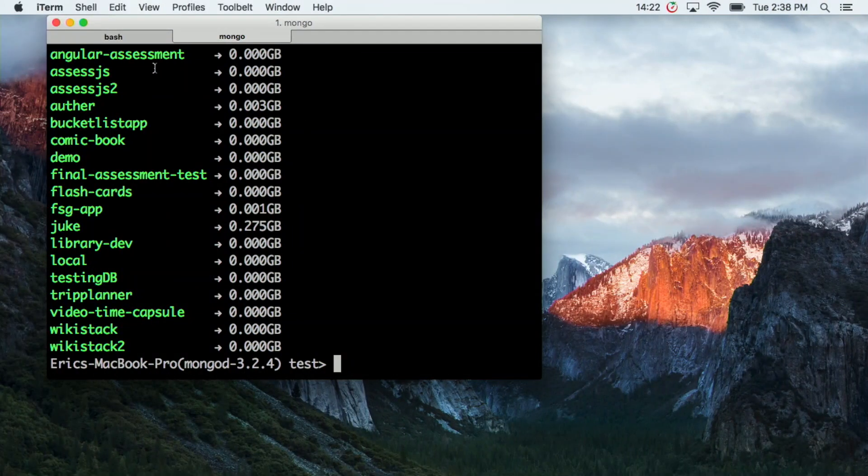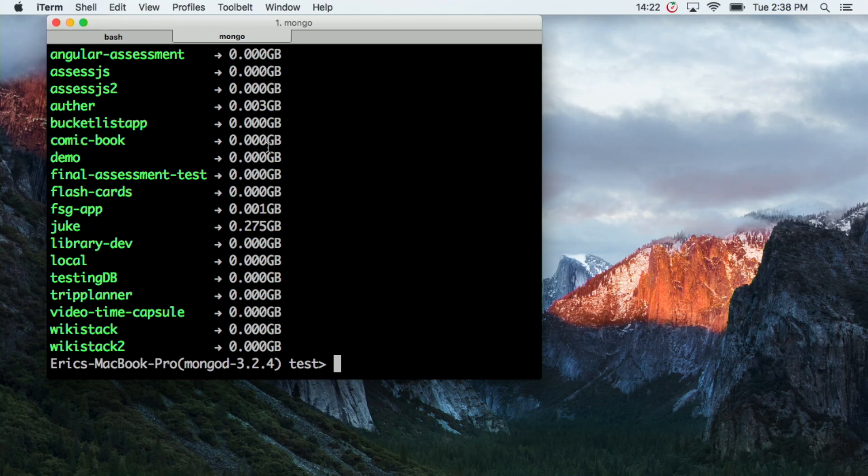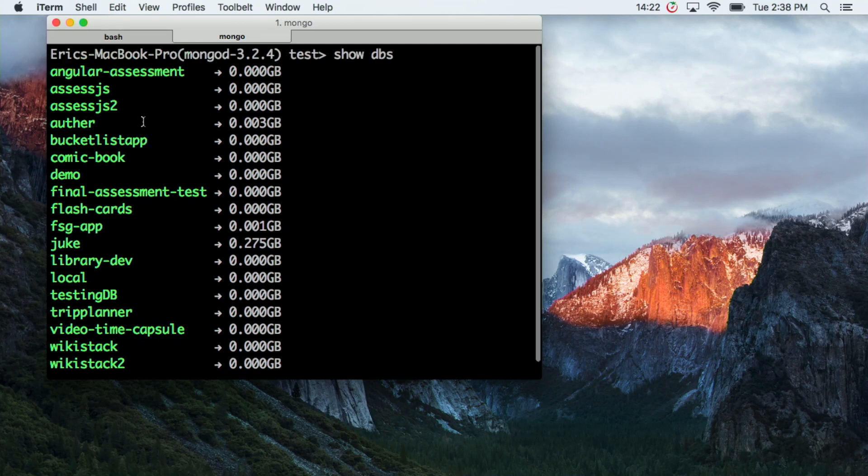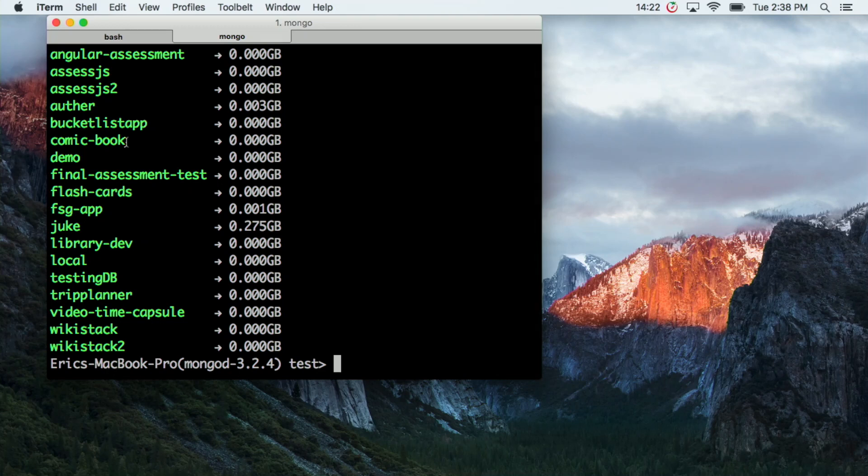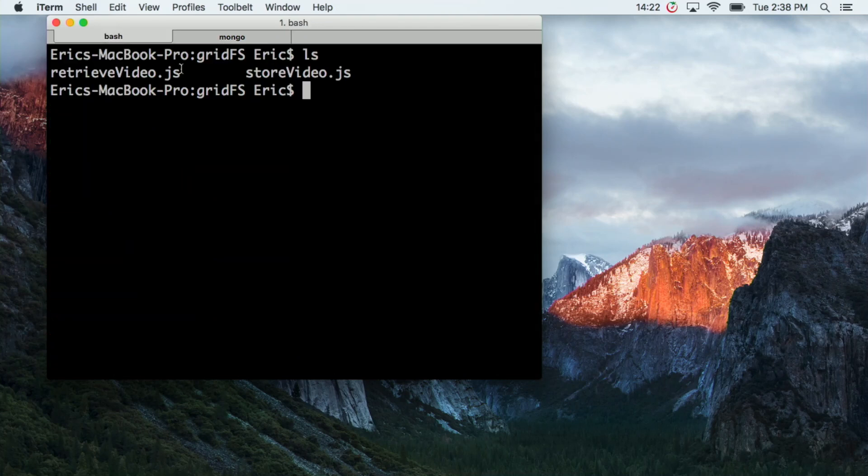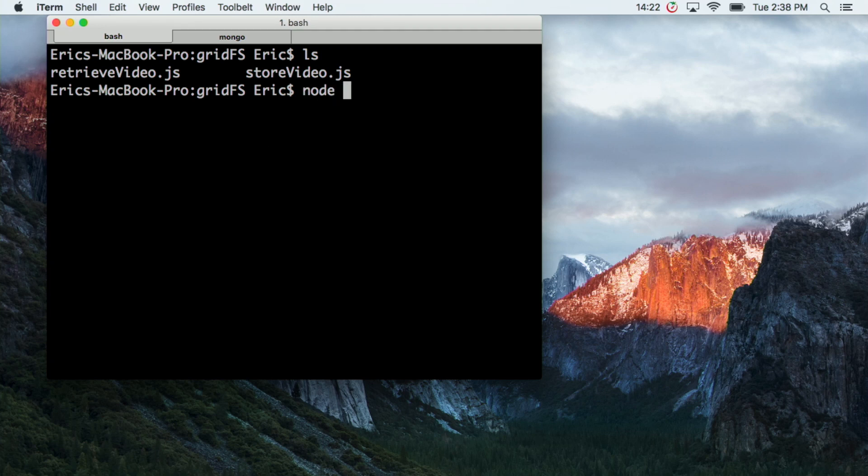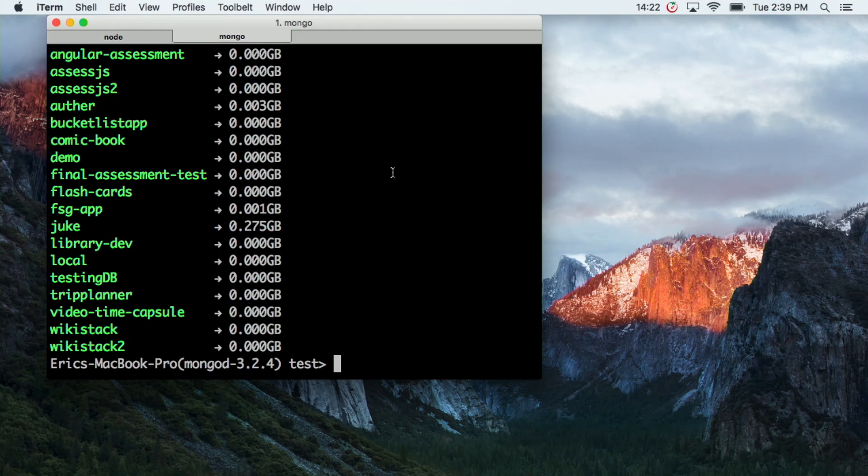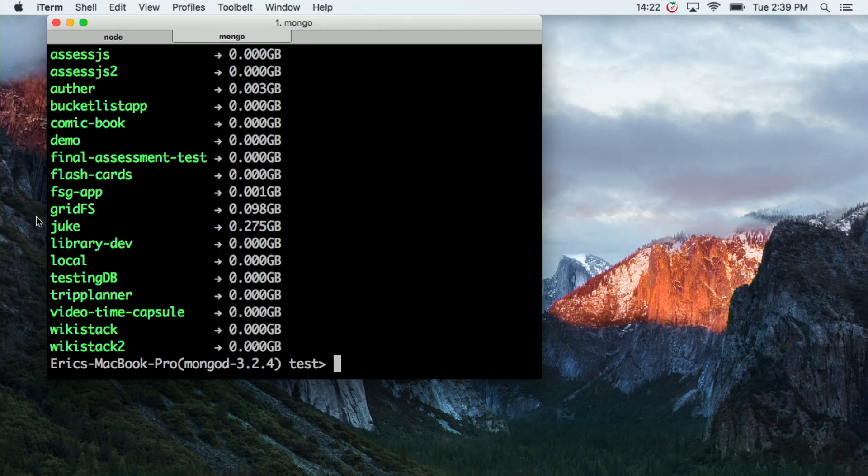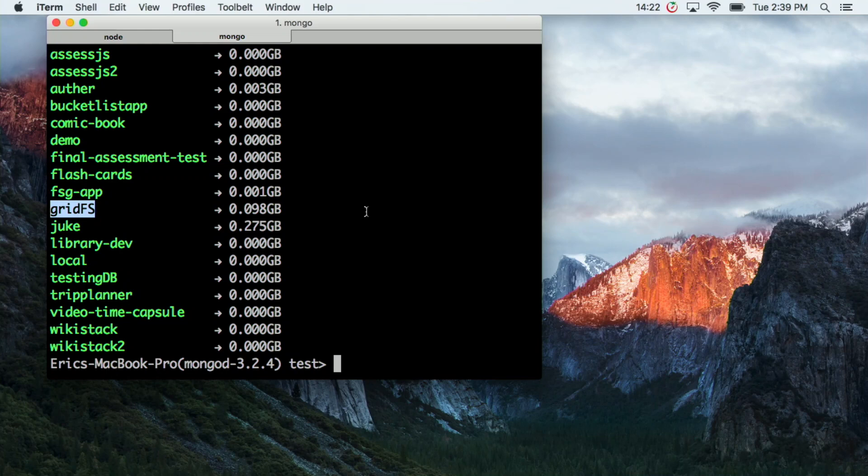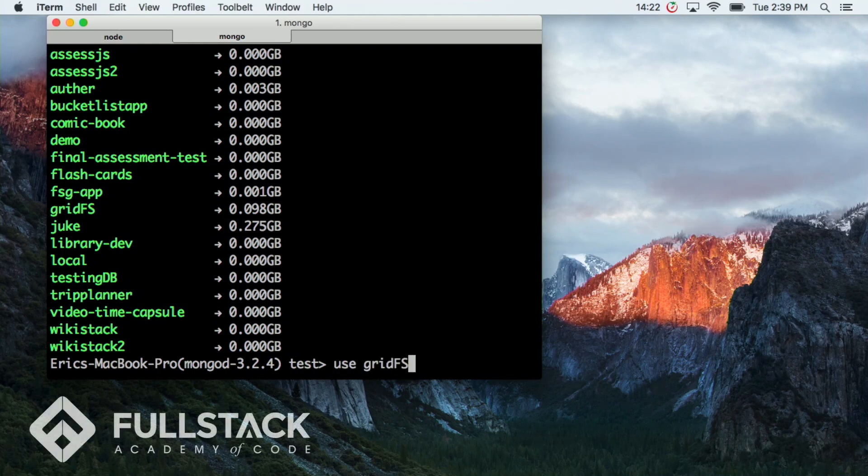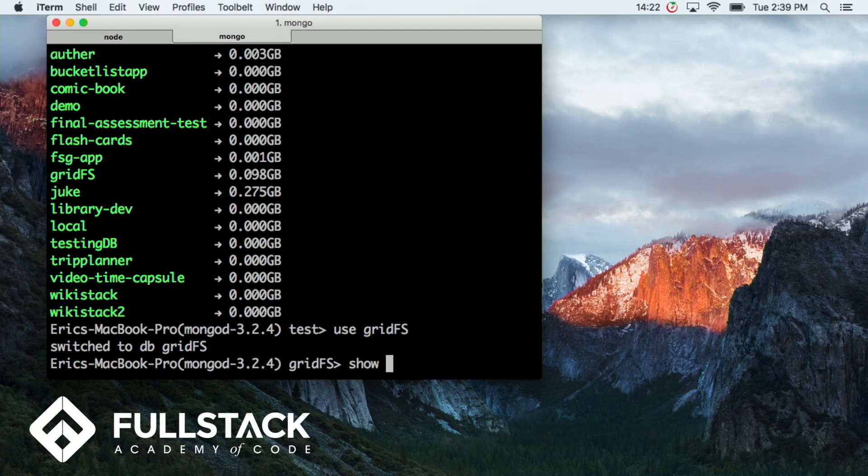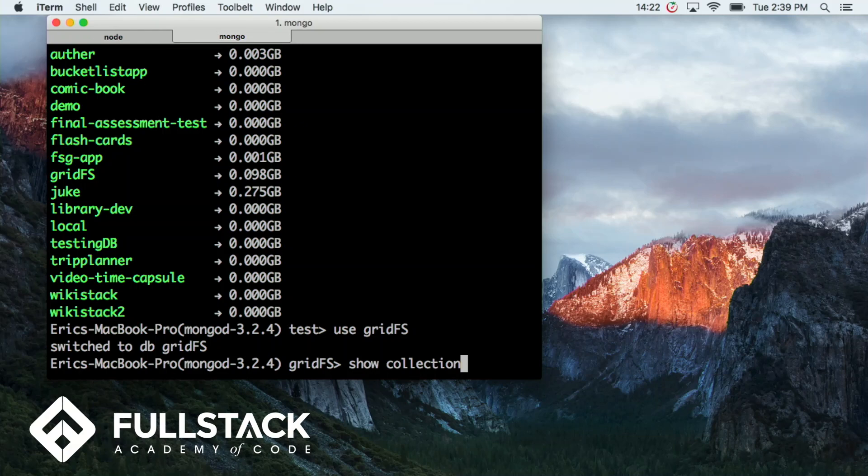So I'm going to run that real quick. Actually, before I do that, you should see that there is no database called GridFS currently. And once I run this operation, there should be. So the connection is open, and it should be writing to the database. Cool. So if I check the databases, there it is. GridFS database, so we're going to use that.